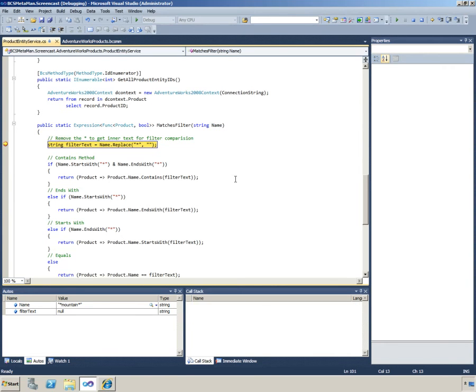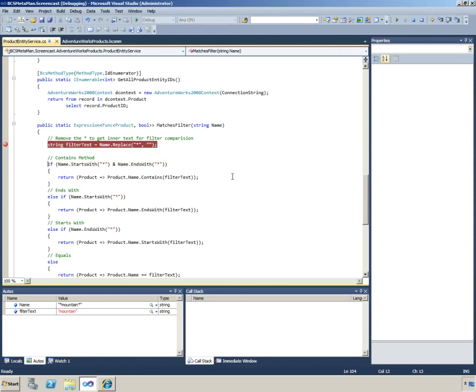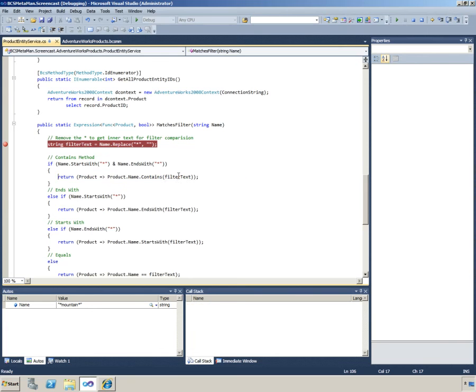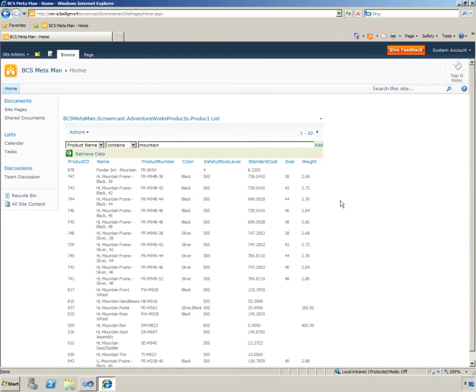This will step through into our appropriate method. If the product name contains mountain then this will bring back the results for us.